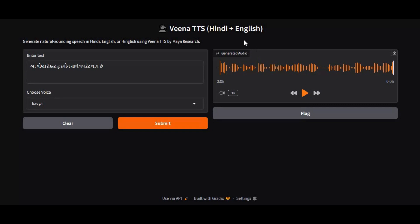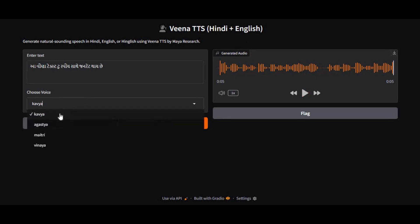No matter what Indian language you use, with ready-to-use voice models this will turn your text to speech. No other tool covers Indian languages. And the good thing is you can use this on Google Colab being a free user.